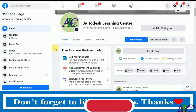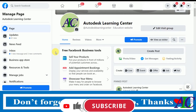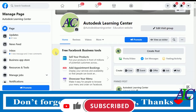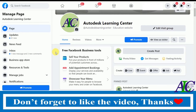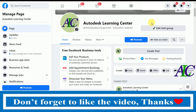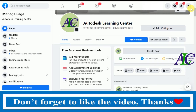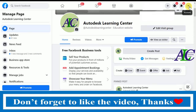Welcome guys. In this tutorial I'm going to show you how to stop receiving friend requests on Facebook. This is my Facebook page, so when you open your Facebook, click the menu icon.